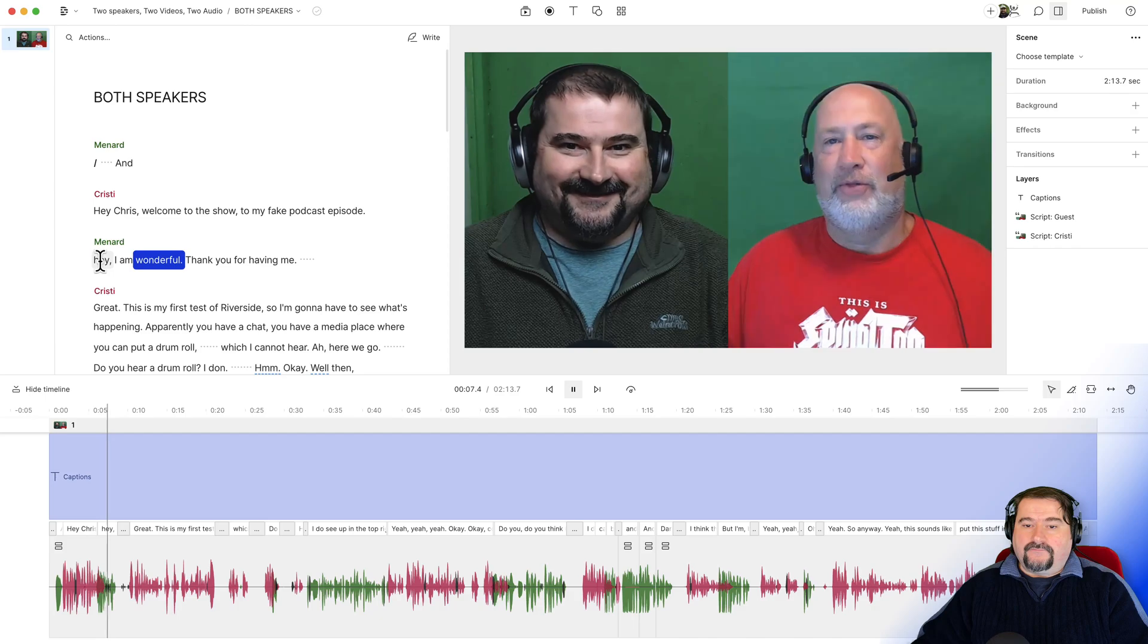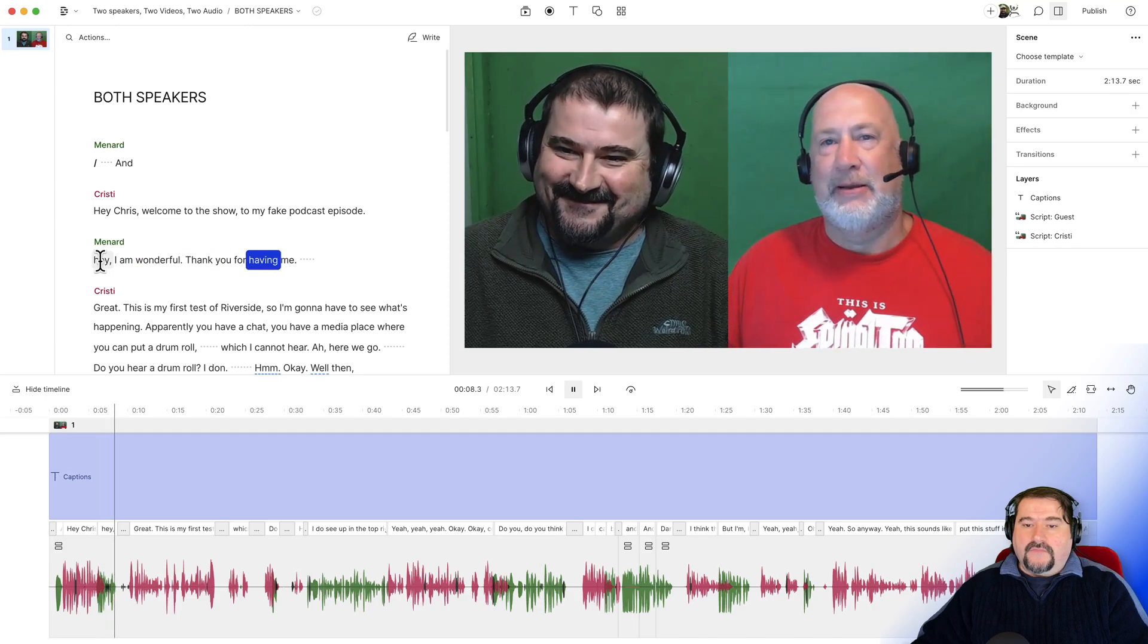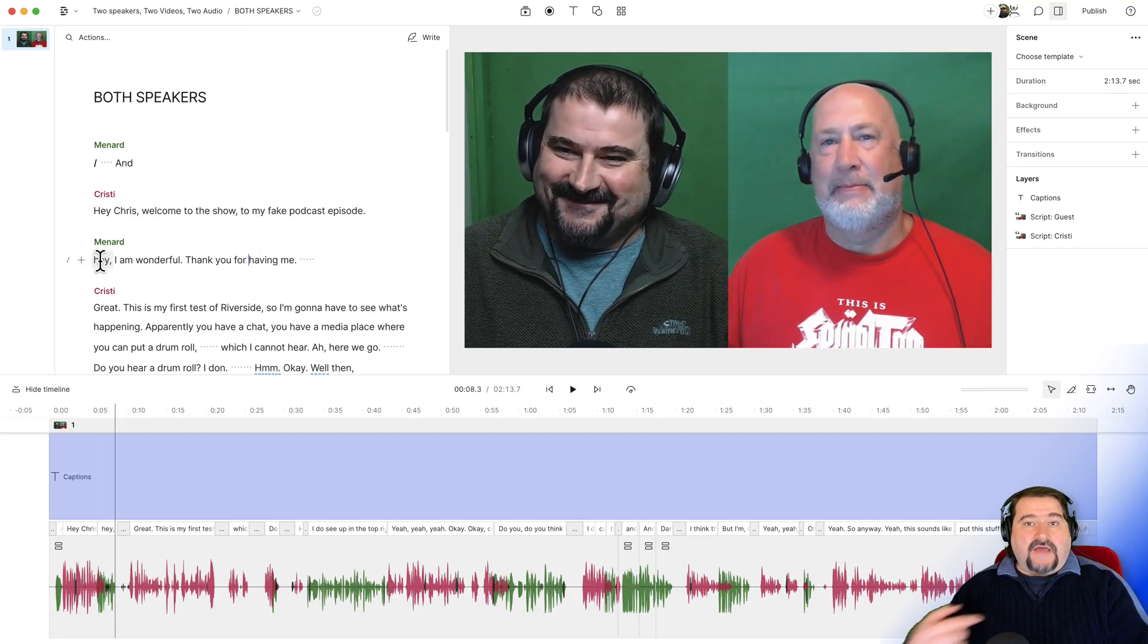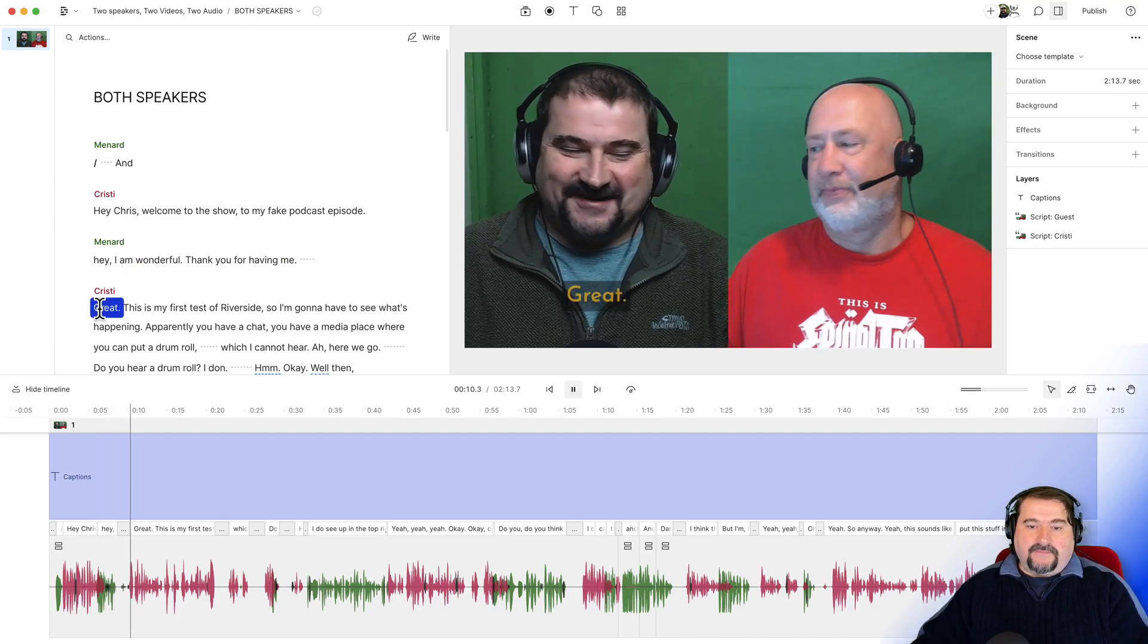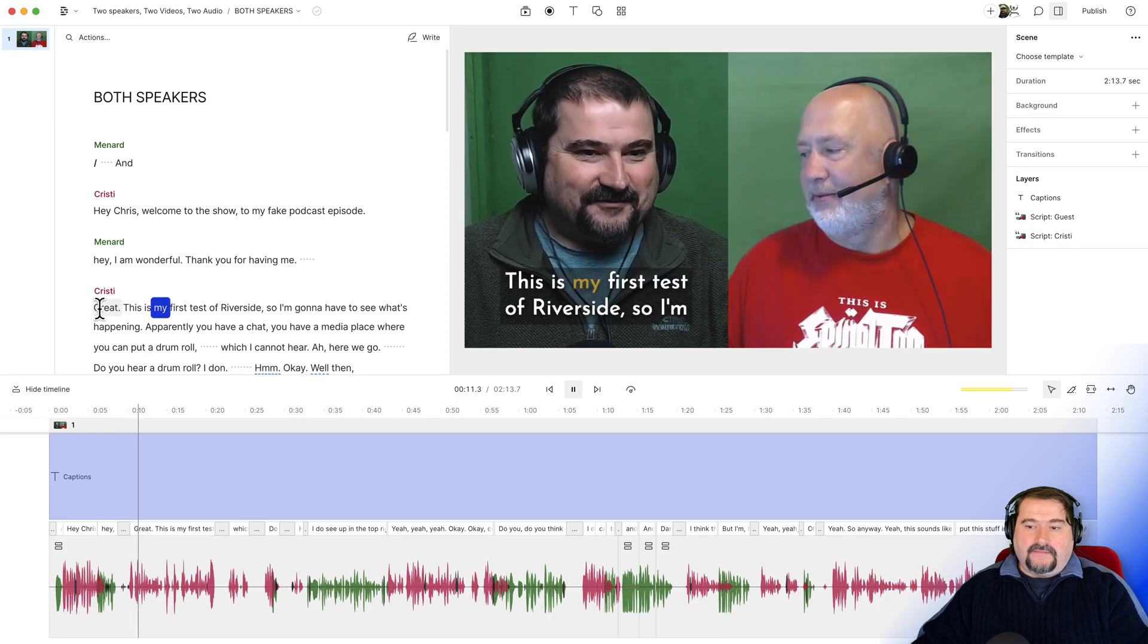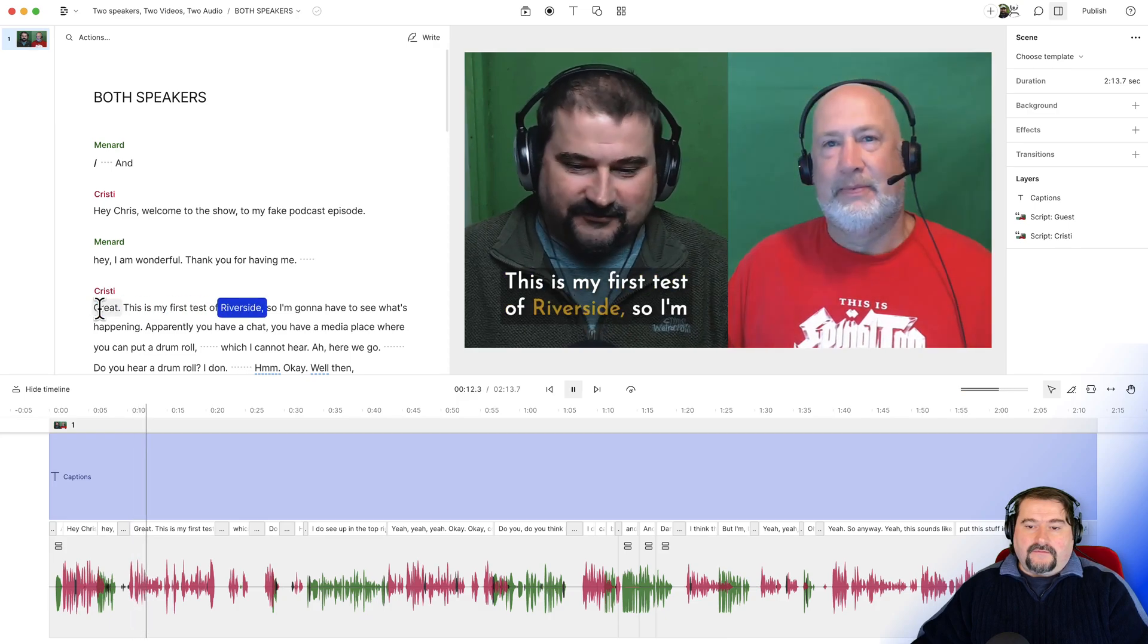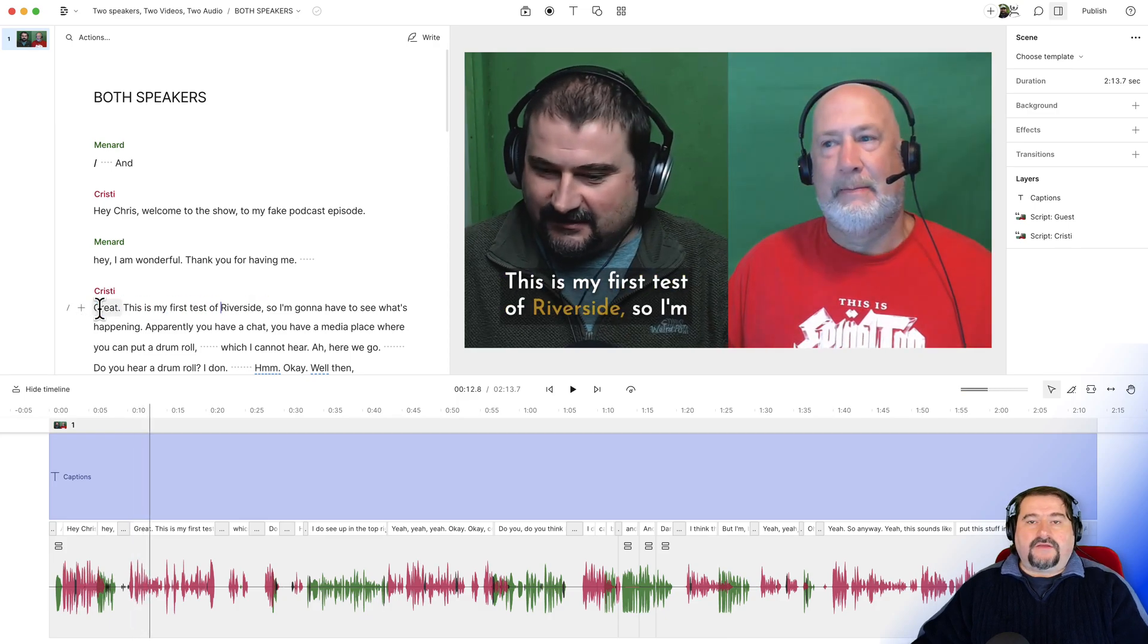Hey, I am wonderful. Thank you for having me. And as soon as I speak, you will see the captions. Watch this. Great. This is my first test of Riverside. There you go. So that is my captions.